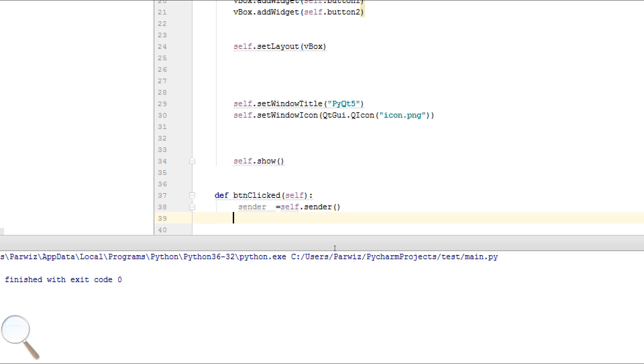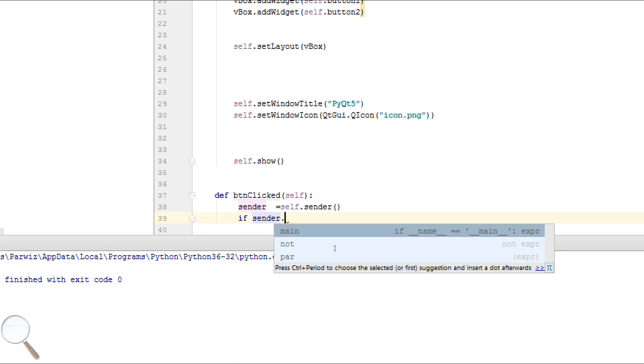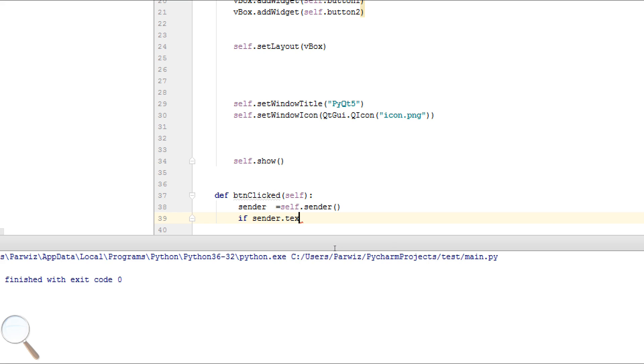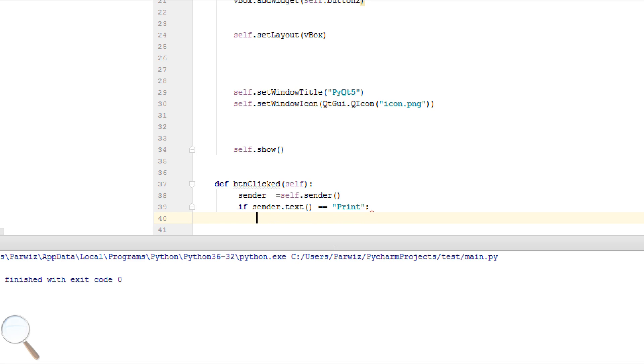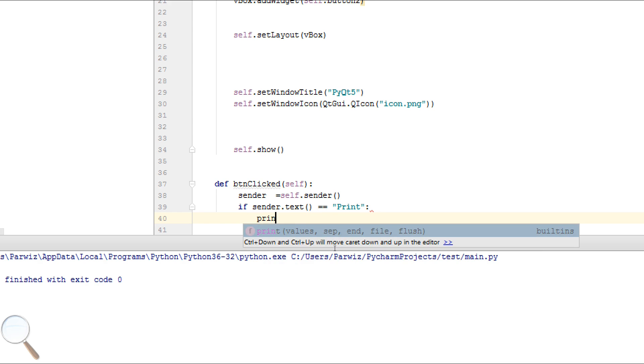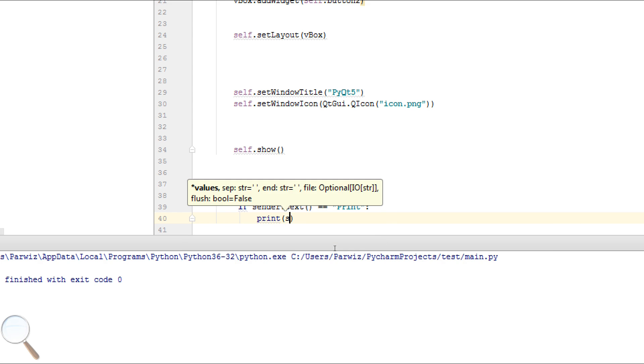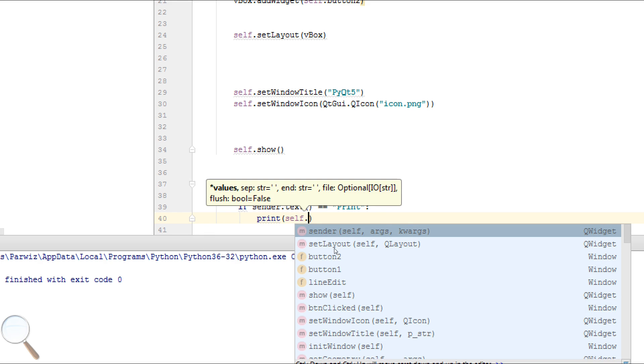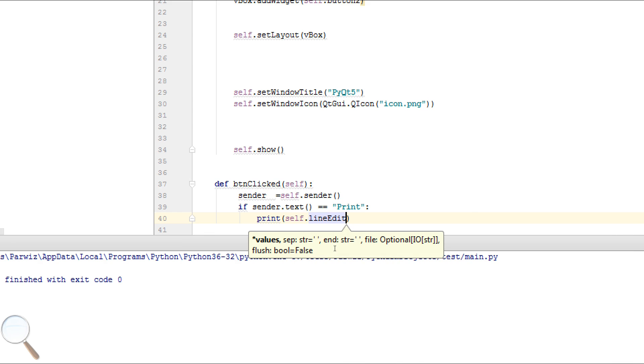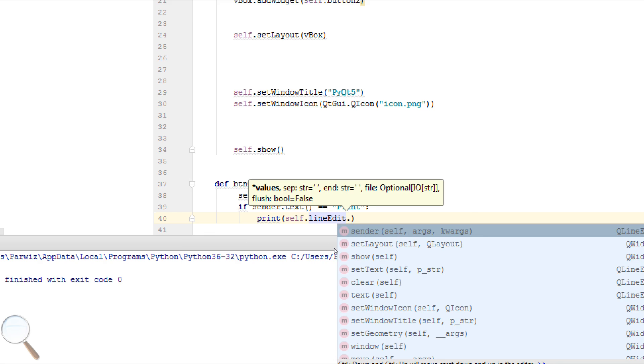Now we can write if sender.text equals Print, we can just print self.lineEdit.text.